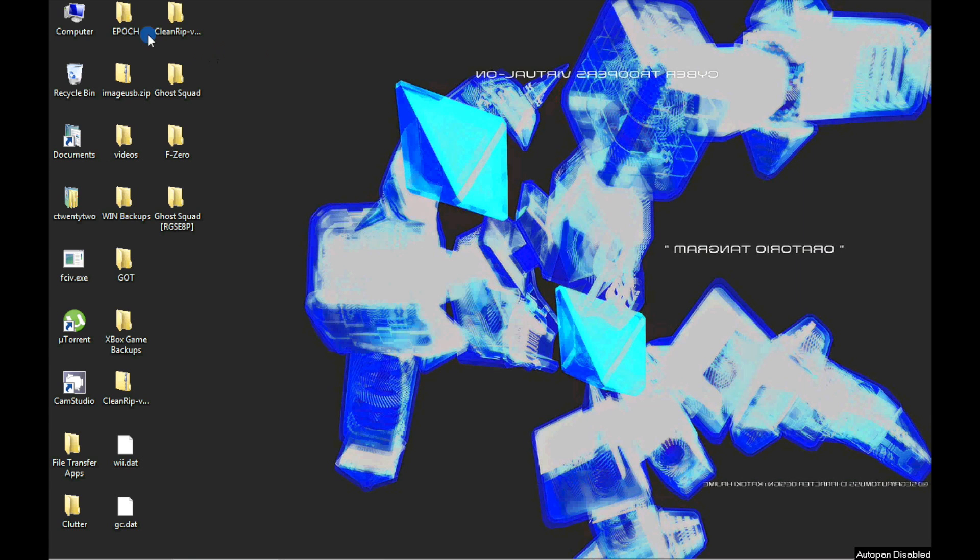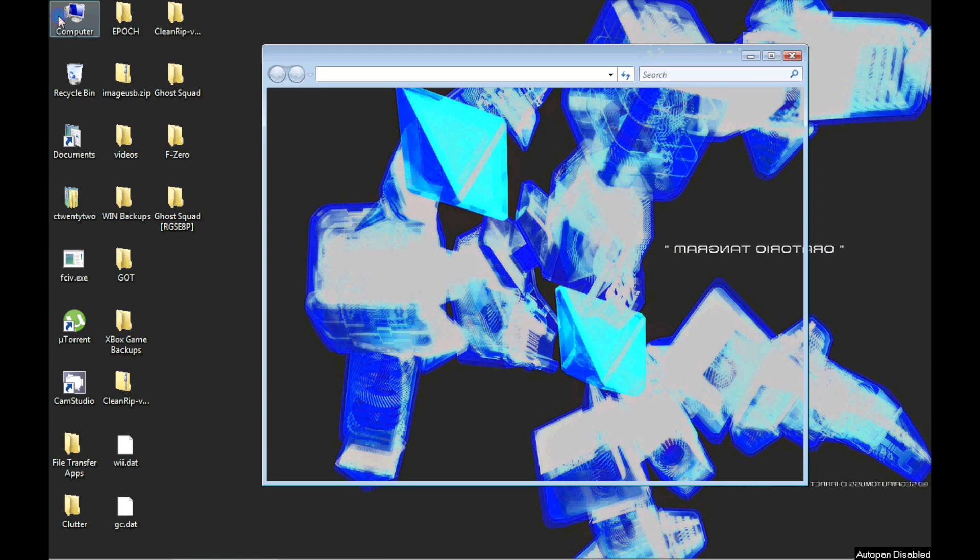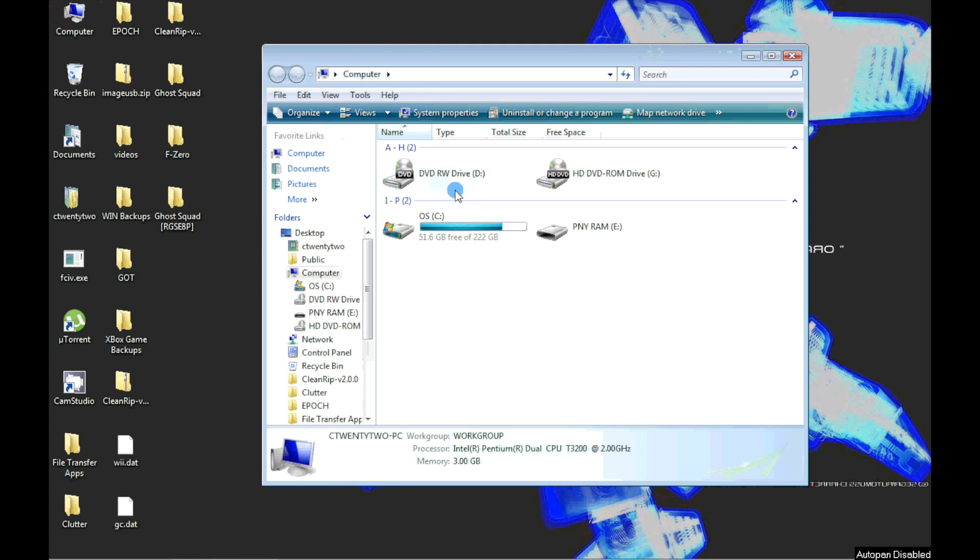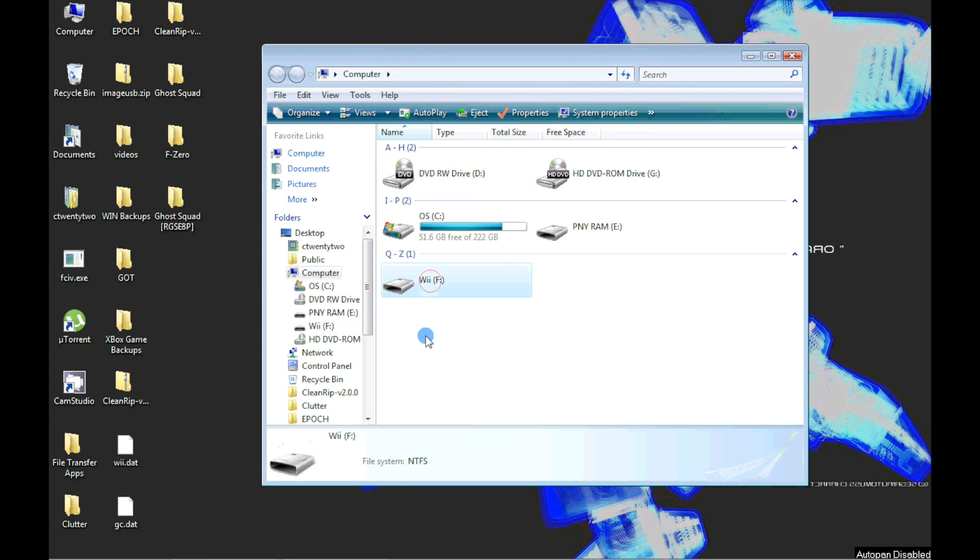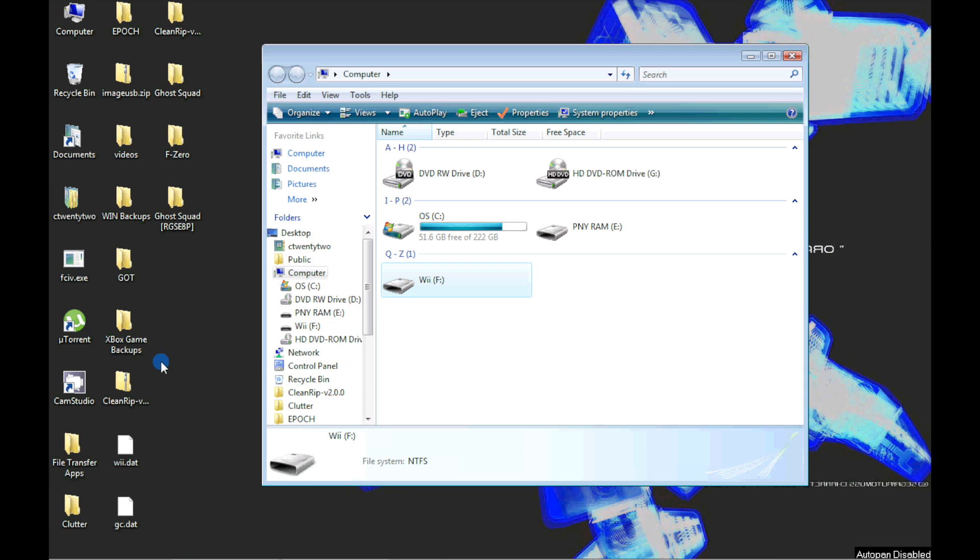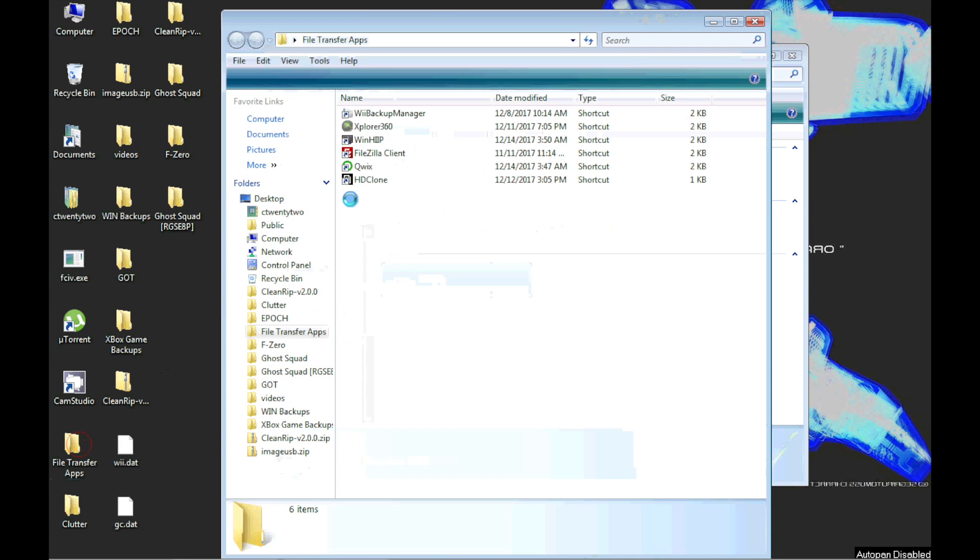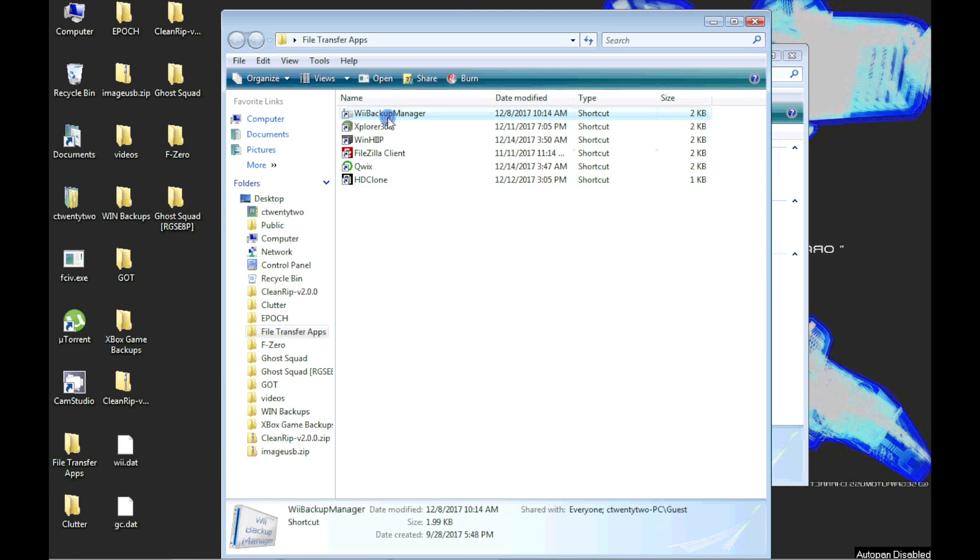But first, we must format the USB device to FAT32. I chose FAT32 because the Nintendo app that is needed to play GameCube games only uses FAT32.